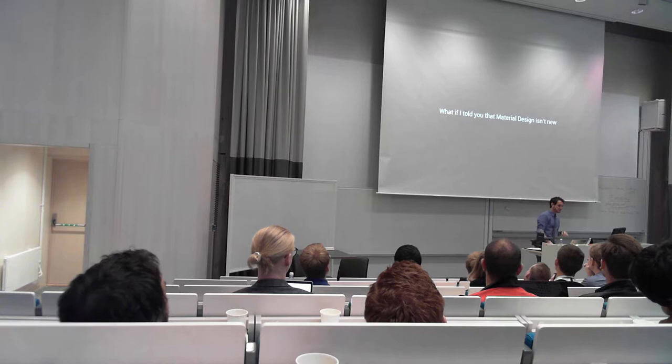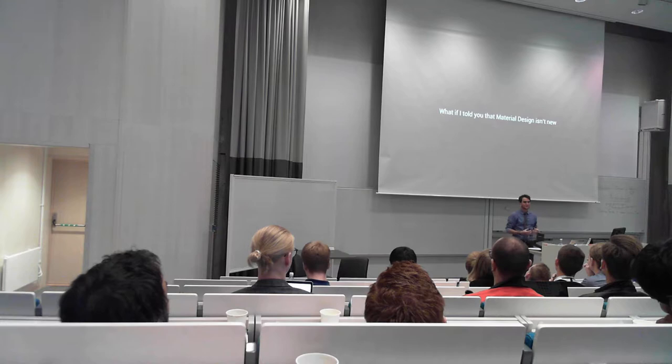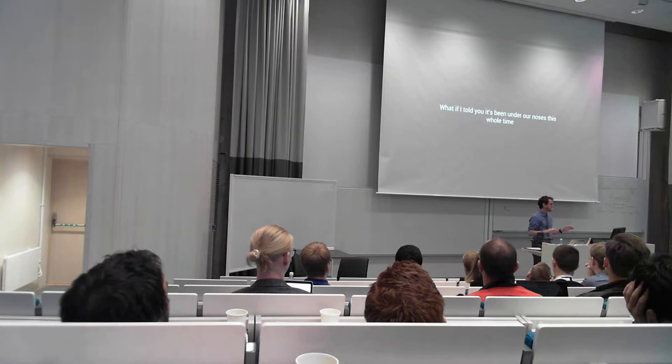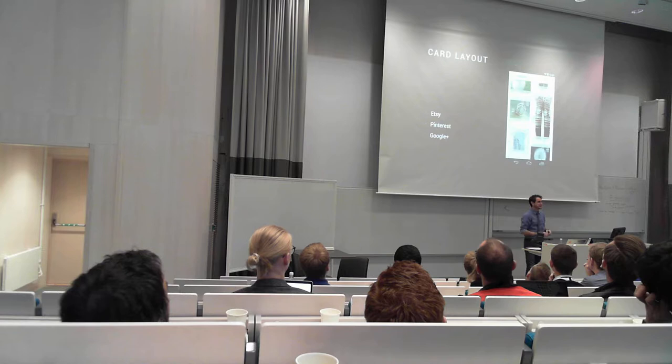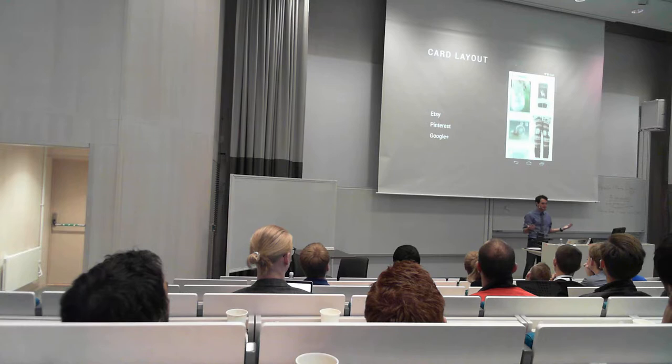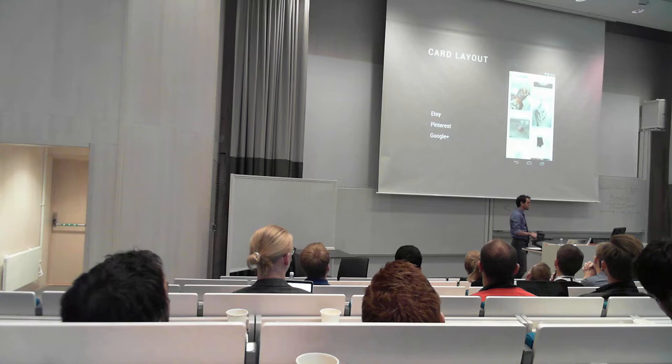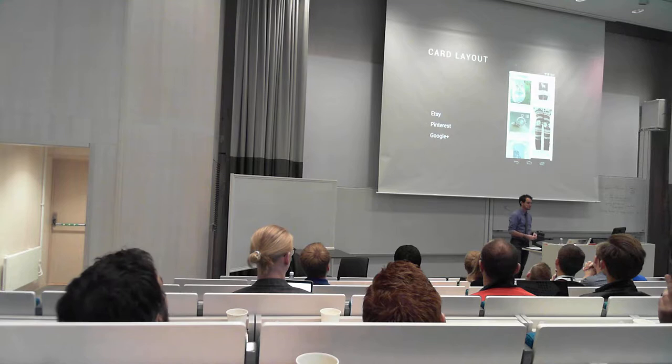What if I told you that a lot of the things that we're attributing to material design, the things that we're trying to make our applications strive for right now, they aren't really new. And what if I told you that a lot of these pieces, nearly all of them, have been right under our noses this entire time. What about the card layout? We just saw that maybe card layout means material design. Etsy has been using the card layout for a long time. Actually they have released a library called the staggered grid view, which many applications are utilizing. Pinterest has it, even Google Plus has it. So that's not really material design. There's nothing special or unique about that.